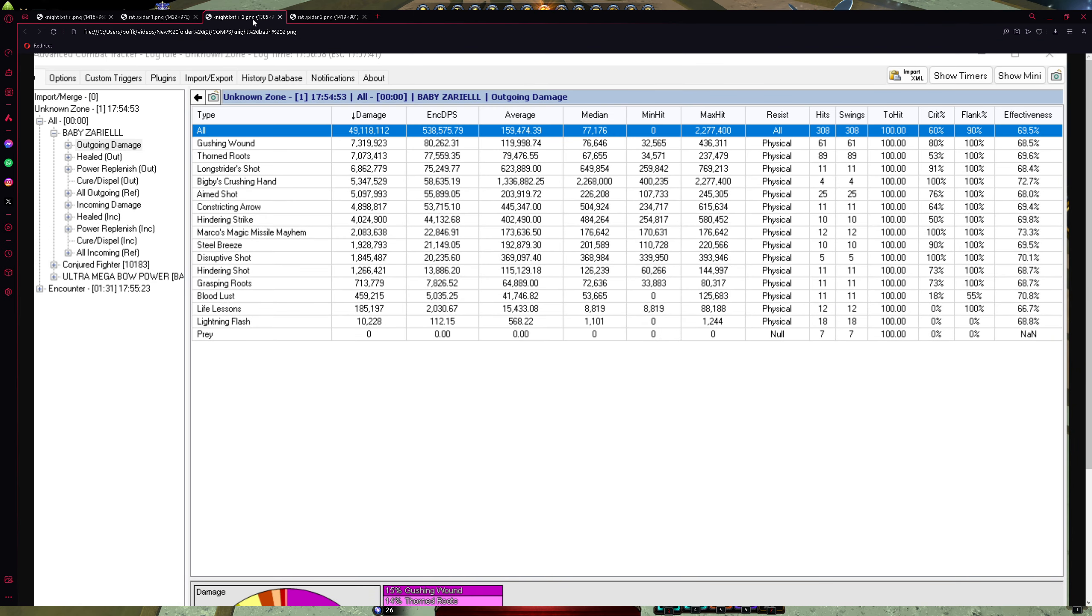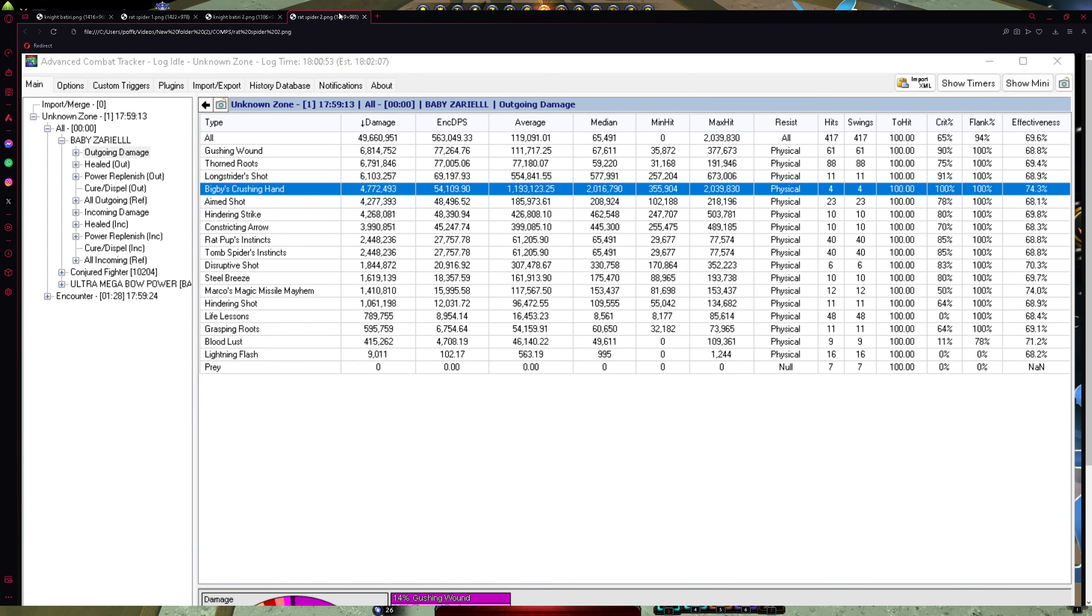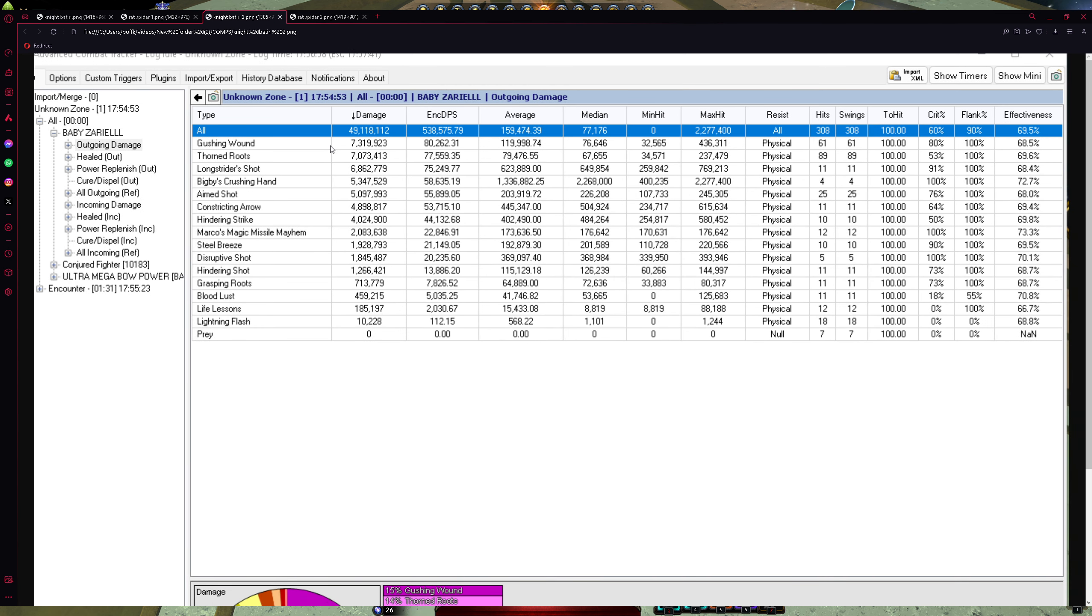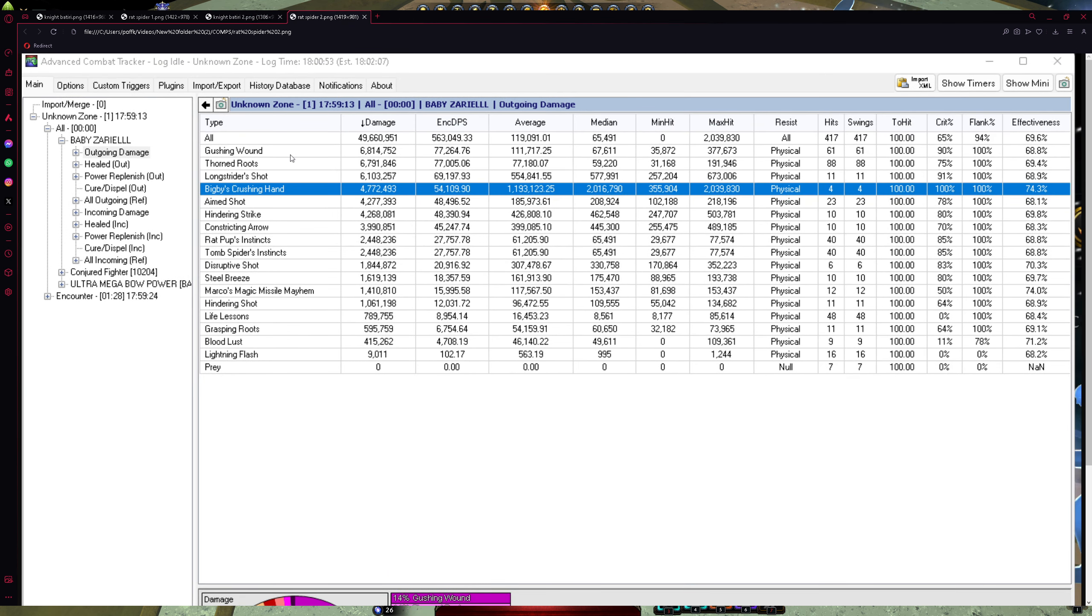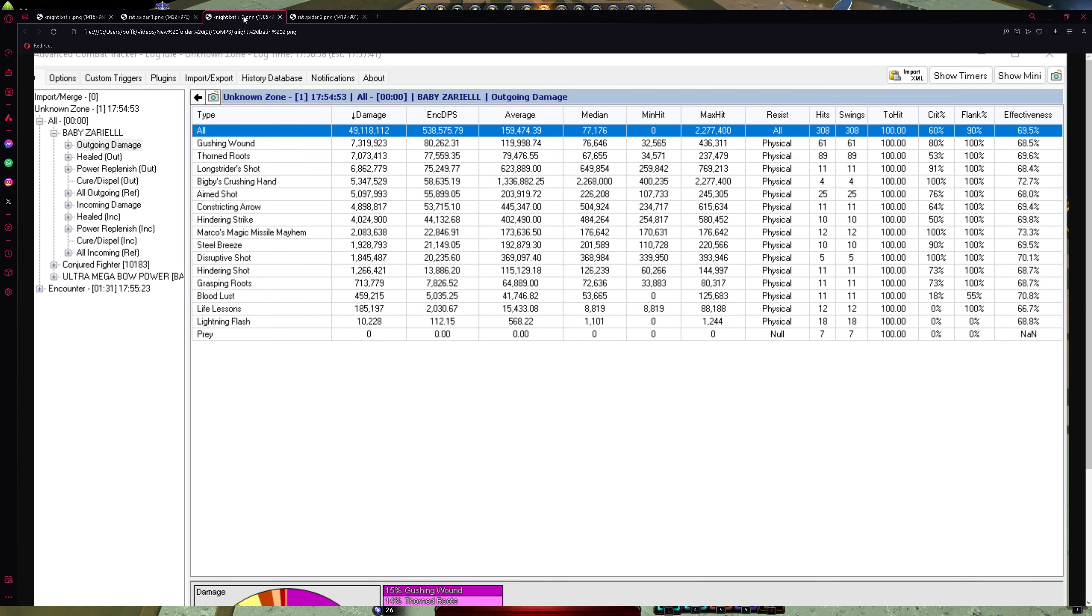That's Neverwinterknight and Batiri build. I made NDPS 538. I mean, I'm solo, I'm not capping power, whatever. It doesn't matter. And that's funny part. I did much more NDPS with Rat Pup and Tom Spider. So let's go back. 61 Gushing Bound hit. 61 Gushing Bound hit. So everything is pretty much the same.